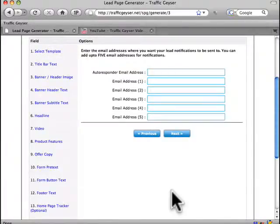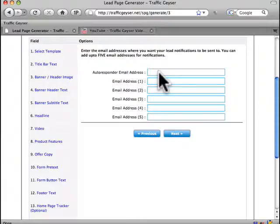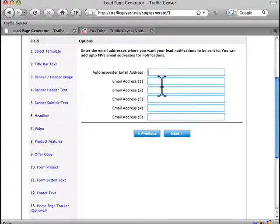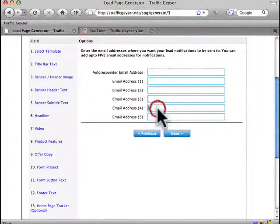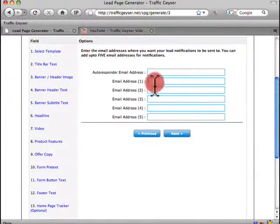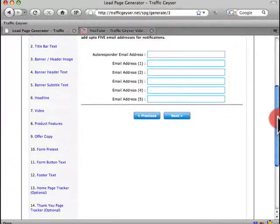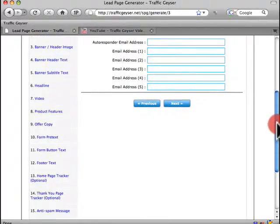Now lead notifications is really slick. You can add an autoresponder email address. You can subscribe to any autoresponder. We usually use AWeber for the one that we use most of the time just because it works really well. But it will work with OneShoppingCart, GetResponse, and all the others. You can also notify up to five email addresses when you get a lead. That way if there's someone on your team that you want to follow up immediately as a lead comes in, they will get a notification.